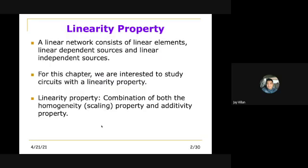The first circuit theorem is all about the linearity property. When you say linearity property, it is exhibited by a linear network which consists of linear elements, linear dependent sources, and linear independent sources.